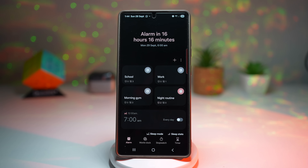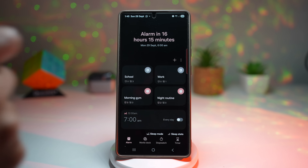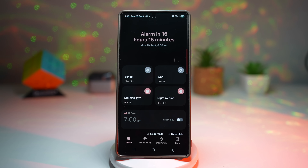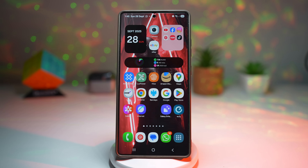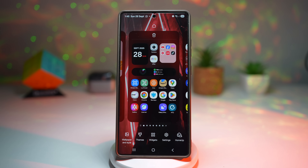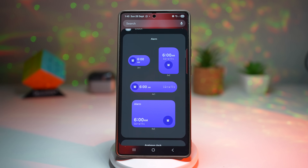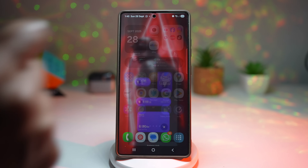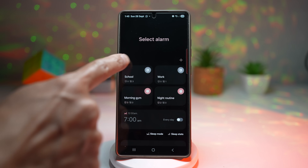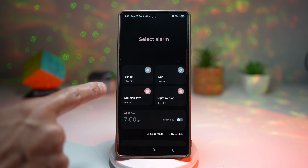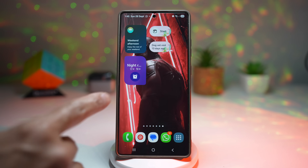Now you've created these alarms, but you'd normally need to open the Clock app and enable them manually. To add a widget instead, long press on the home screen, tap on widgets, find the Clock app, scroll down to find alarm, tap it and add it. Tap on the widget to configure it, go to settings, and choose which alarm group to display — I'll select Night Routine. Now I can turn the Night Routine on and off directly from the home screen.